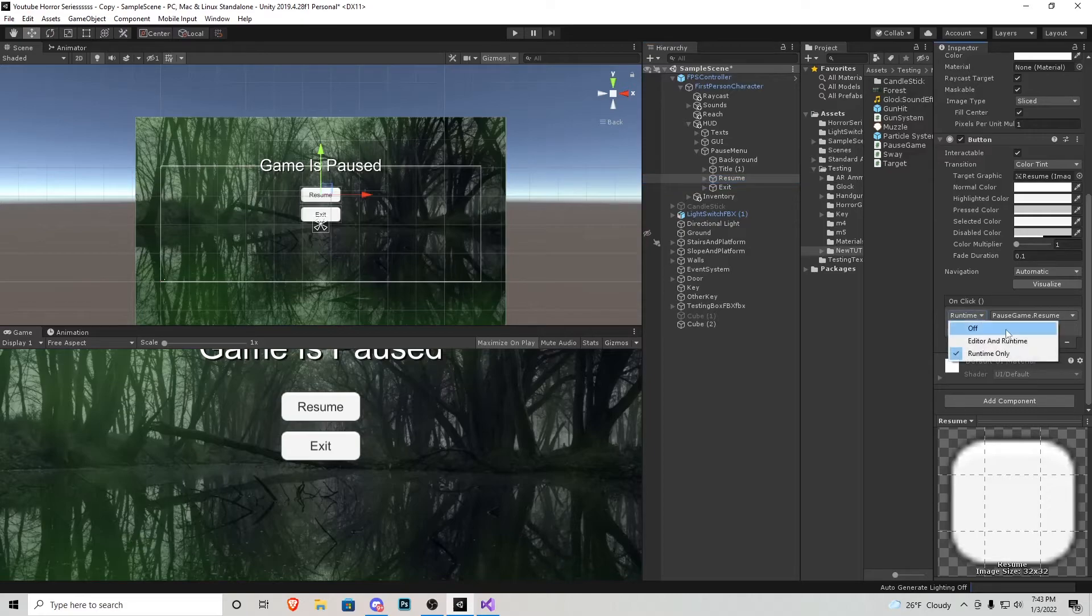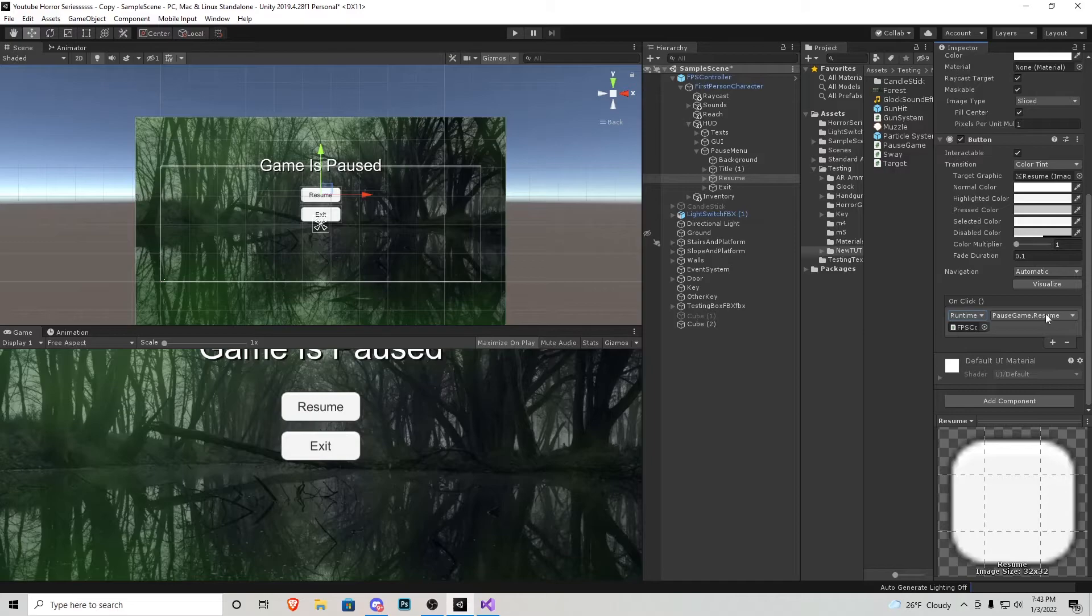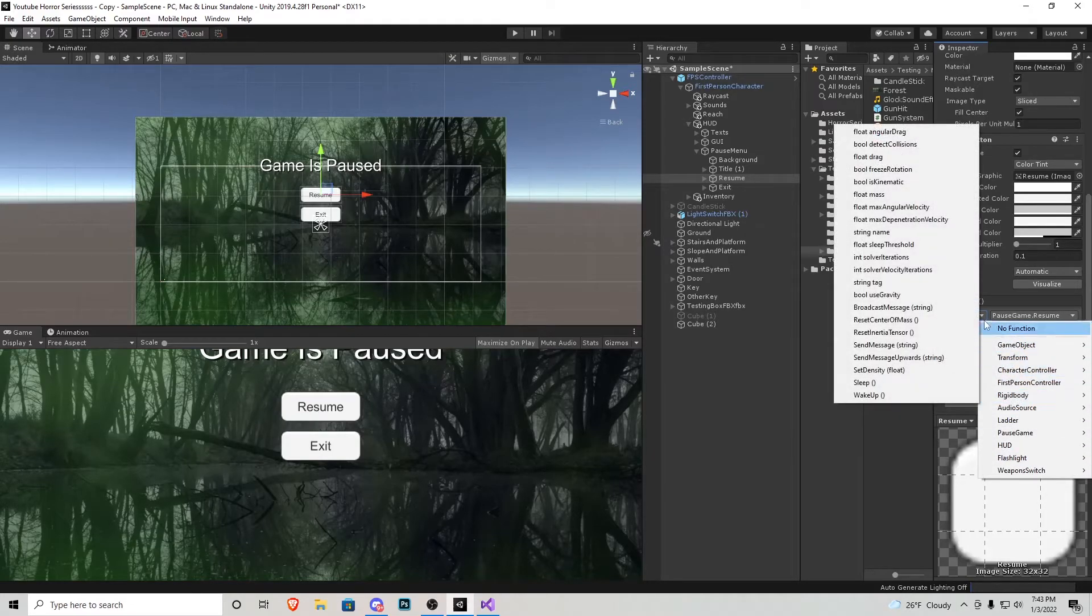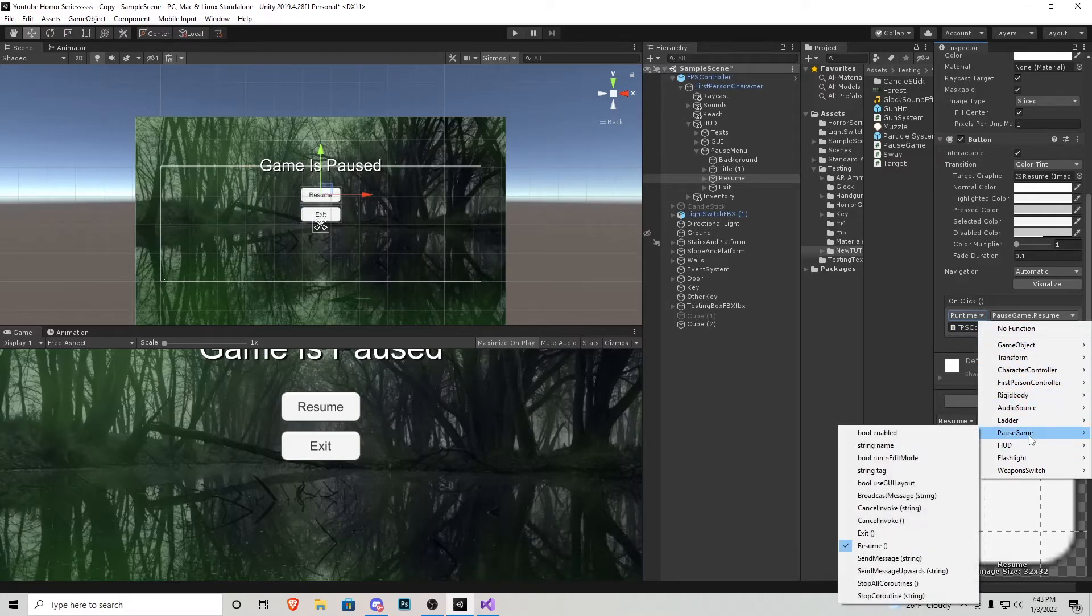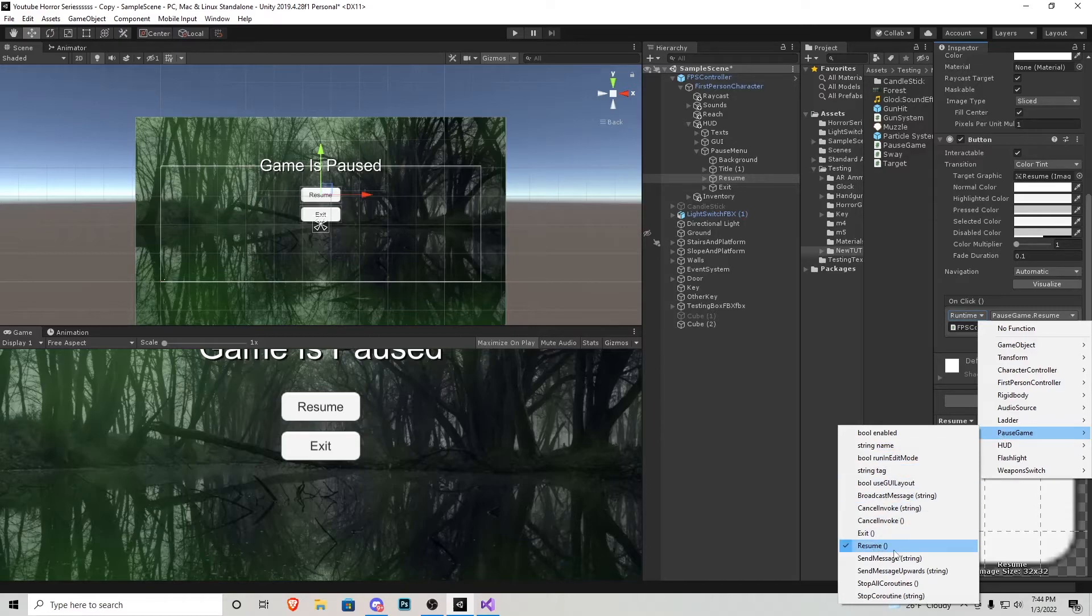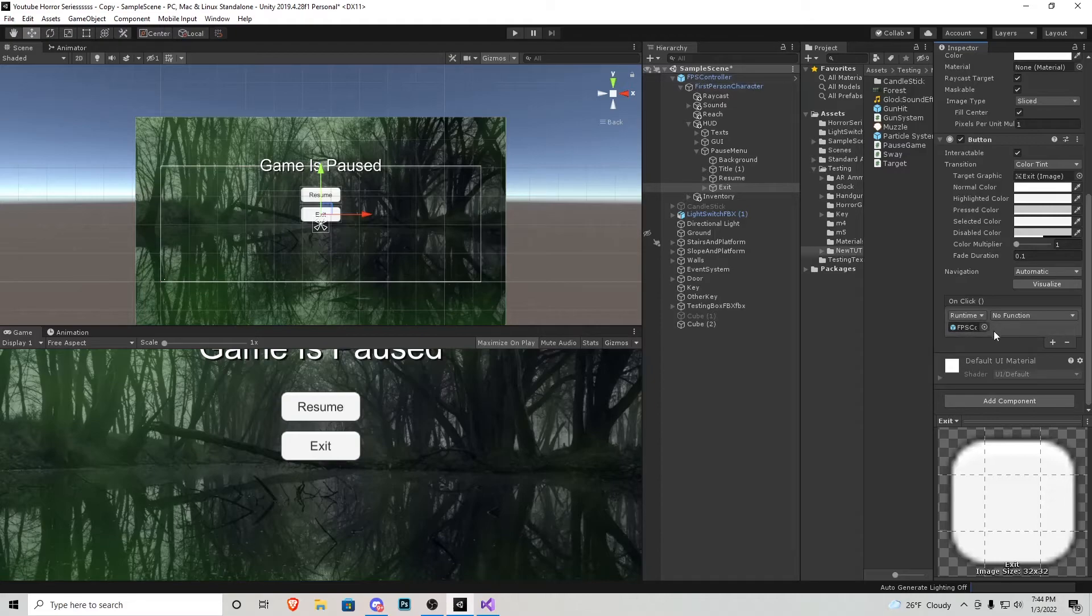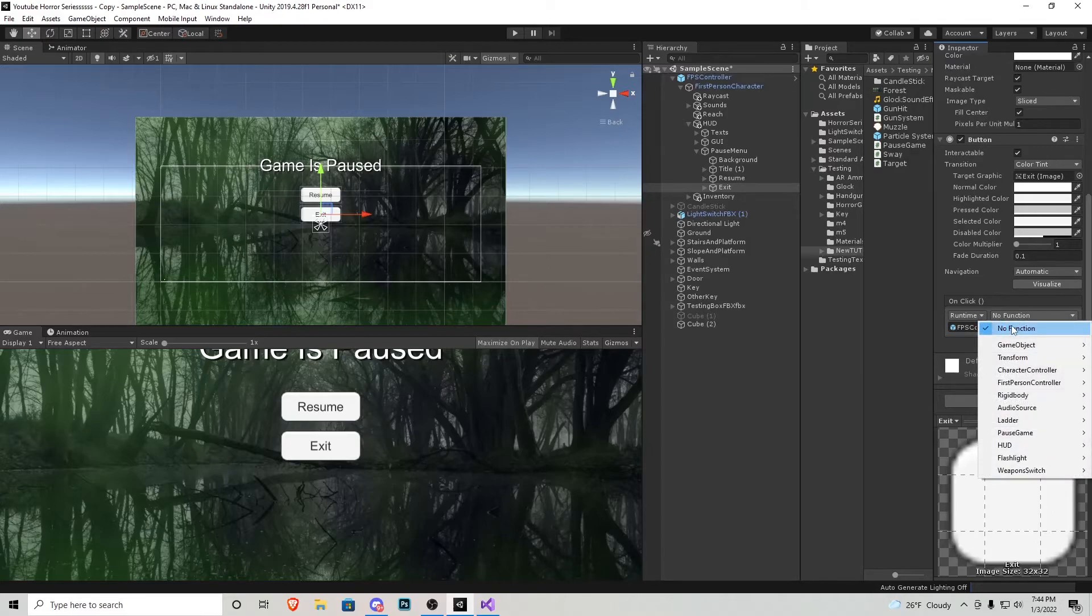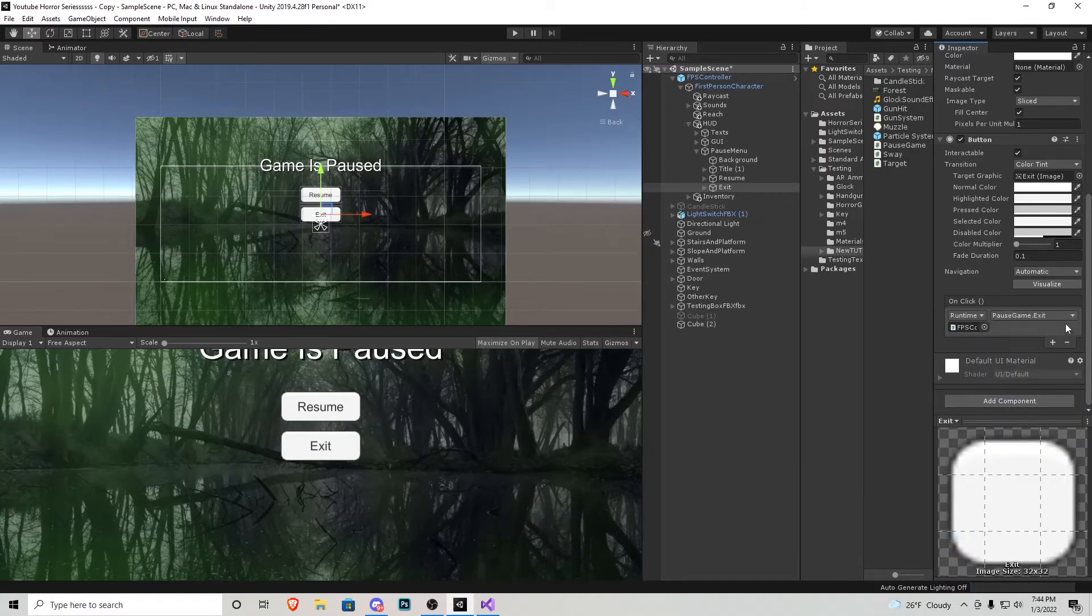Right above it you'll see runtime, just leave that as runtime. But inside this bigger box right here, it's going to be calling to a script attached to that player controller. So what we need to do is we need to find pause game and then since it's the resume button we're going to press resume. Same thing with exit, we need to bring in that FPS controller. I haven't set this one up yet so I can actually show you. So FPS controller goes right here, no function automatically, so we need to go back down to pause game and since this is exit we're going to choose exit. Very simple.